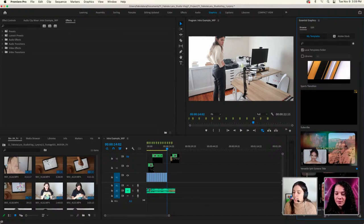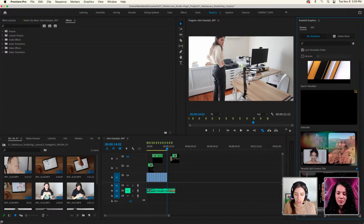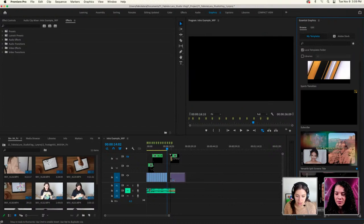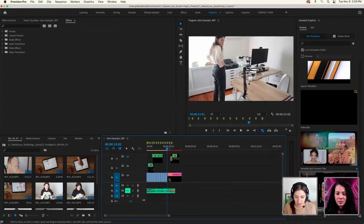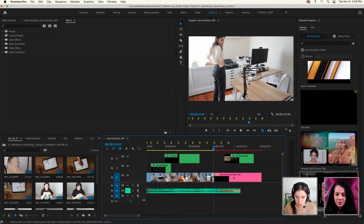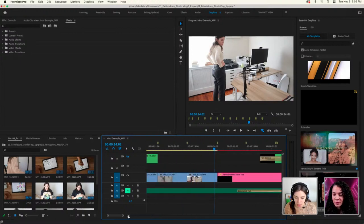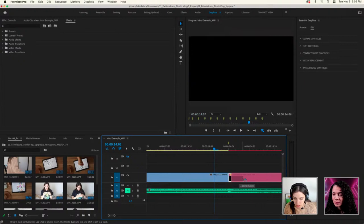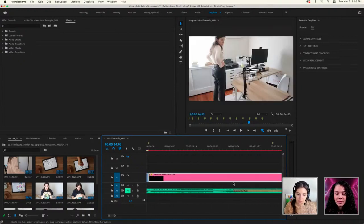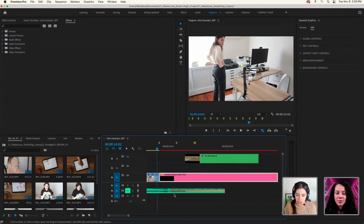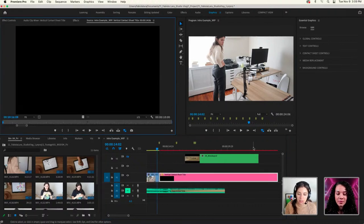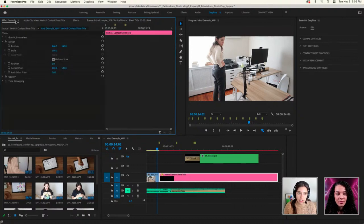The one I'm using is called 'Vertical Contact Sheet Title' — it's free, so if you're using Premiere Pro just search for it. I just grab it and drop it right in. I want to make sure there's no gaps — there aren't — and then you double-click on it and this Essential Graphics panel shows up, which is the panel you need to start editing it.